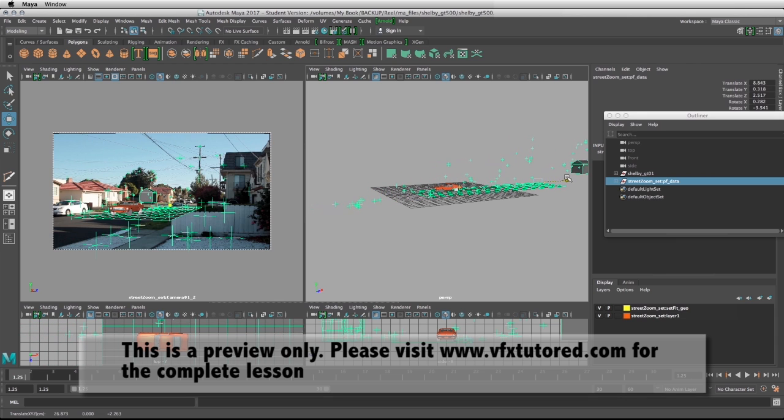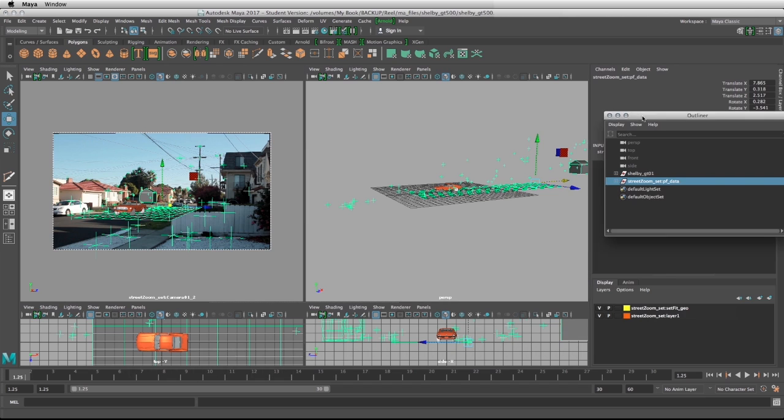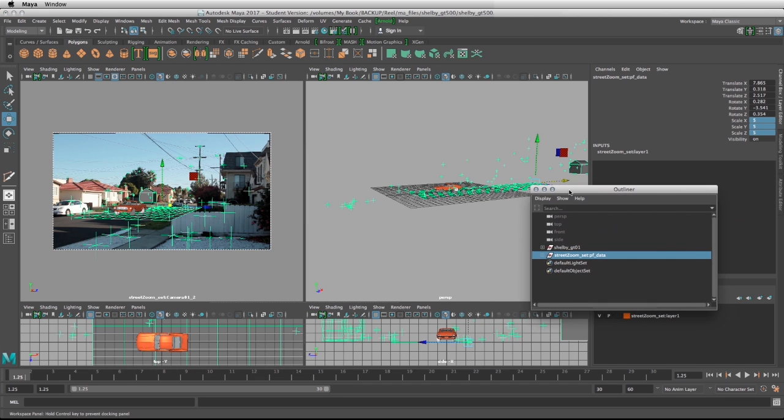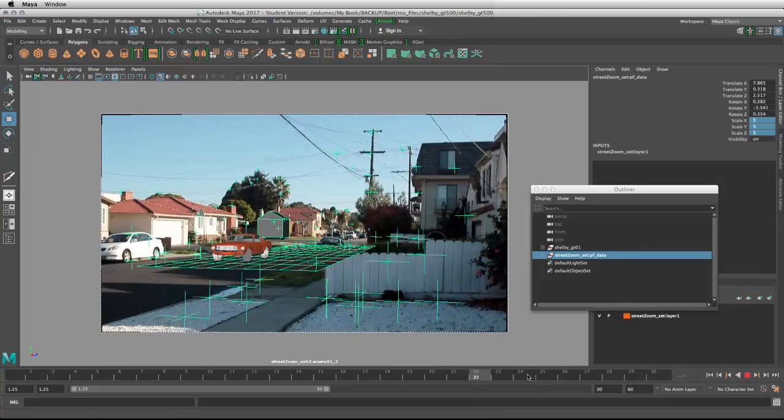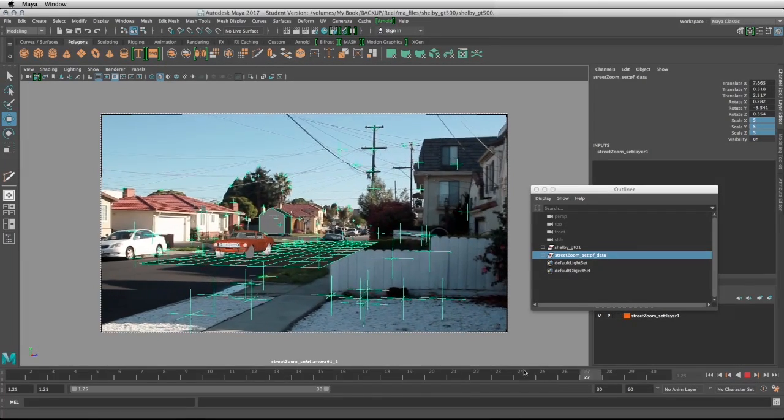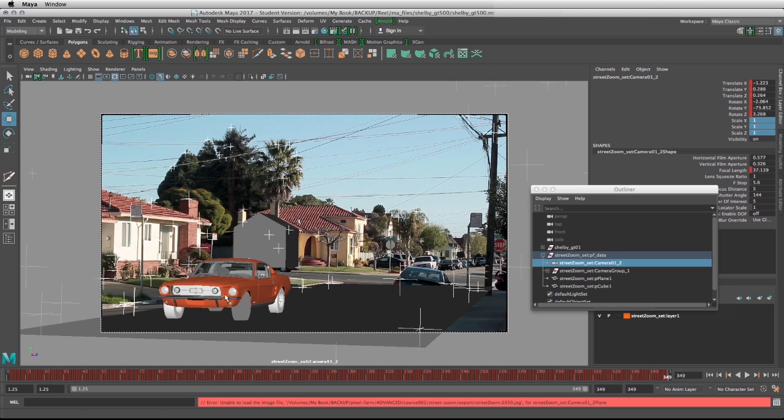If we just play this we'll see that the car sticks and we need to change the timeline to the proper length of 349 because the file that contains the model of the car didn't have the proper length.